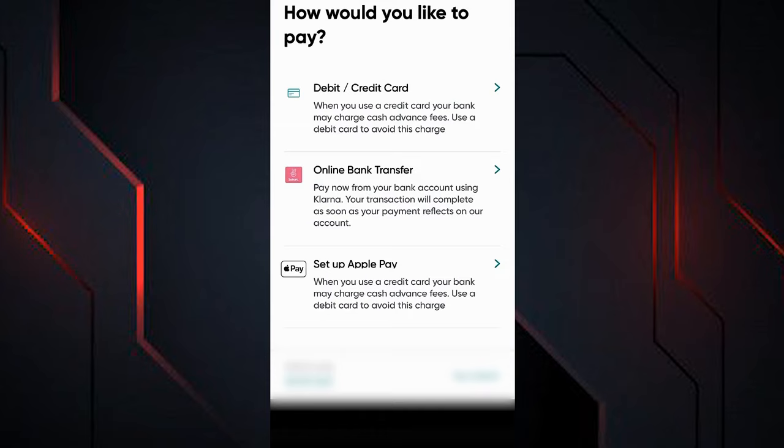Once you have your transfer receipt, check if it has a transactional code to send to the beneficiary so that they can withdraw their money in cash.